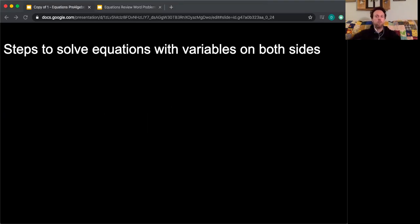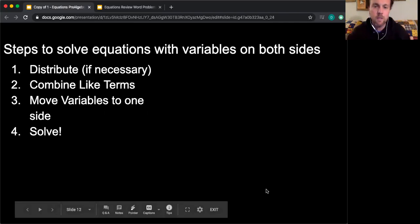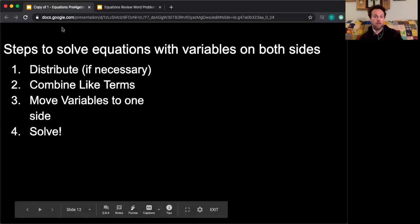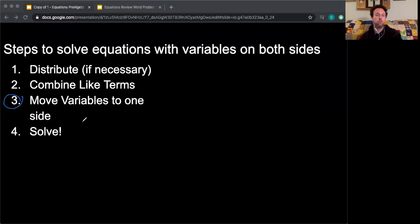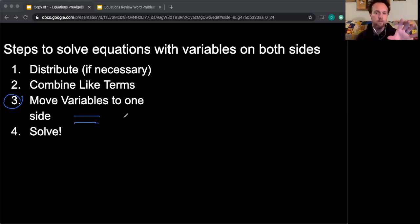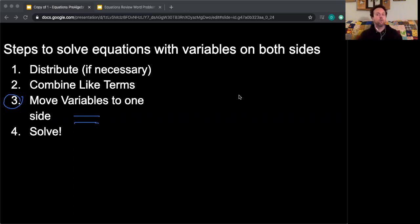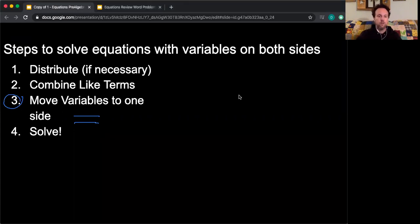Today we're looking at the steps to solve equations that have variables on both sides of the equal sign. We still start by distributing if necessary and combining like terms, but there's an extra step: we have to move all the variables to one side. We need all the variables on one side and all the numbers on the other side. It doesn't matter if the variable ends up on the left side or the right side — only that they're all together.